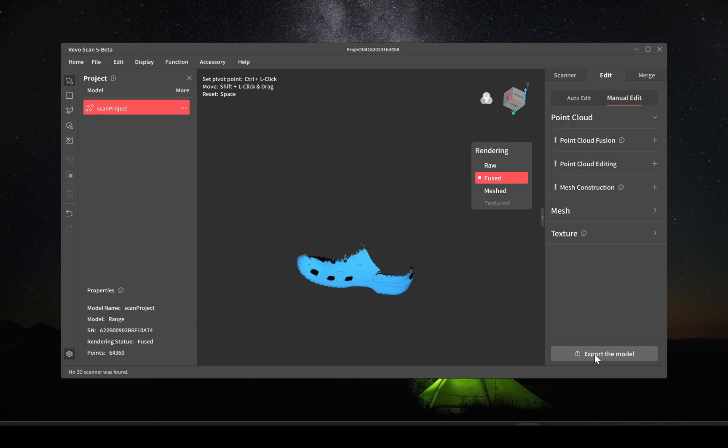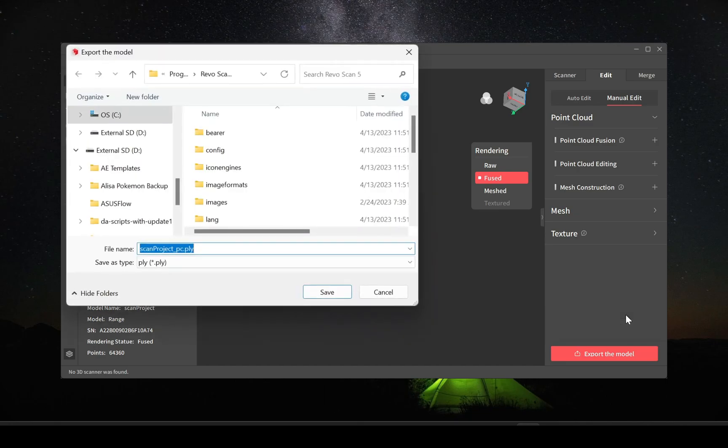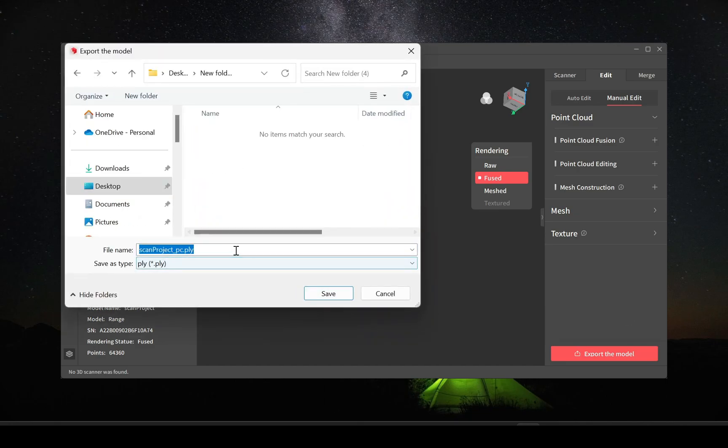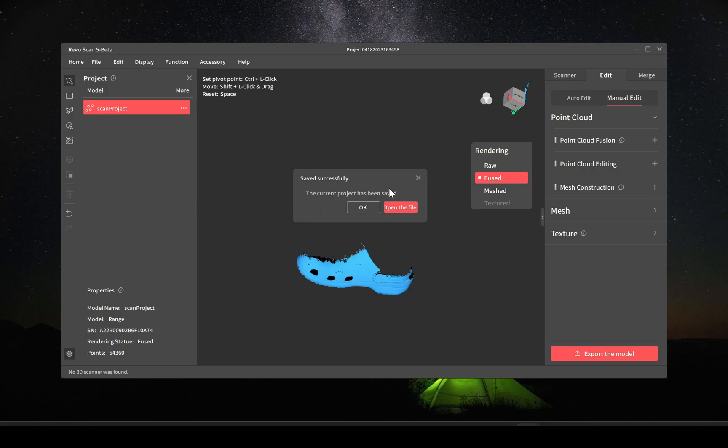From here we're going to export the point cloud, that's all we need. And you're going to do this for each project that you imported in. I normally label it one, two, or whatever one it is.